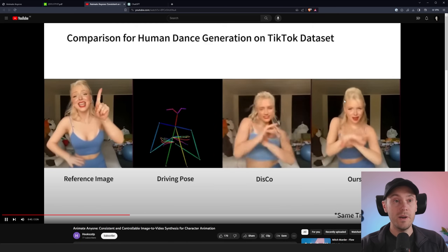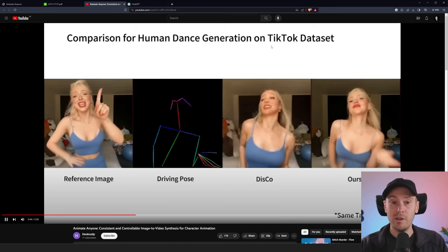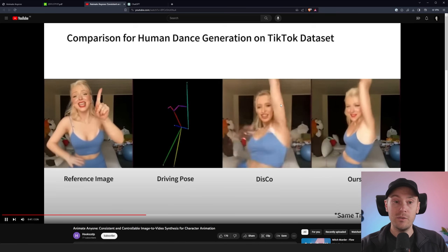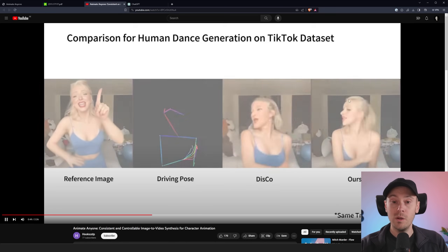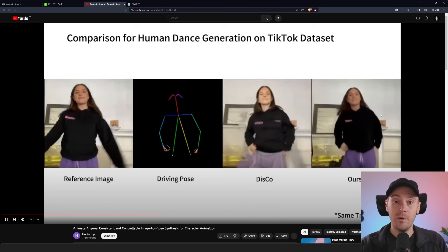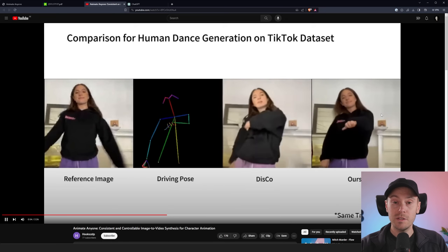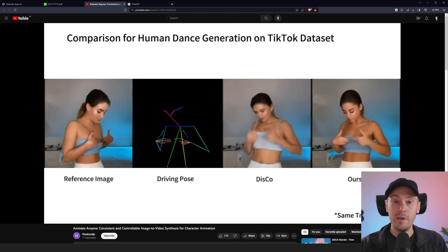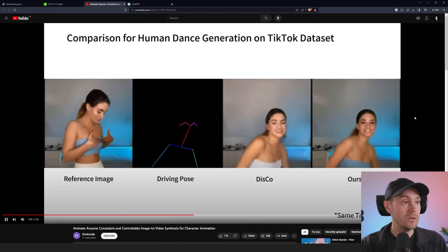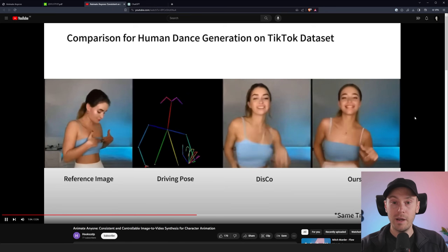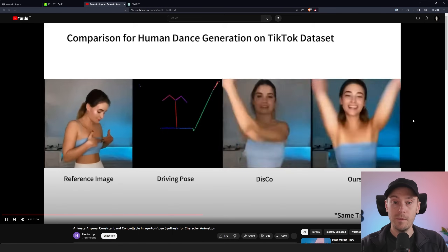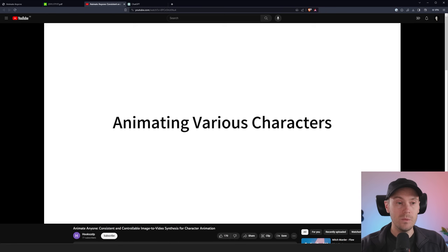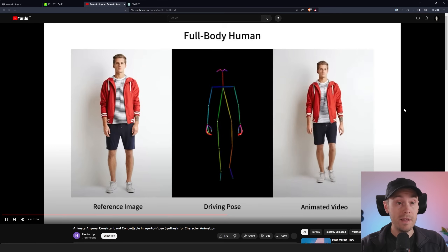Here's a comparison for human dance generation using a TikTok dataset. The DisCo example is very flickery, what we're used to. The ones on the right side are super smooth and super consistent. It looks like any old video — it looks very real. This is obviously not super high resolution, just 720, so it's a little pixely, but what we can see looks pretty amazing.